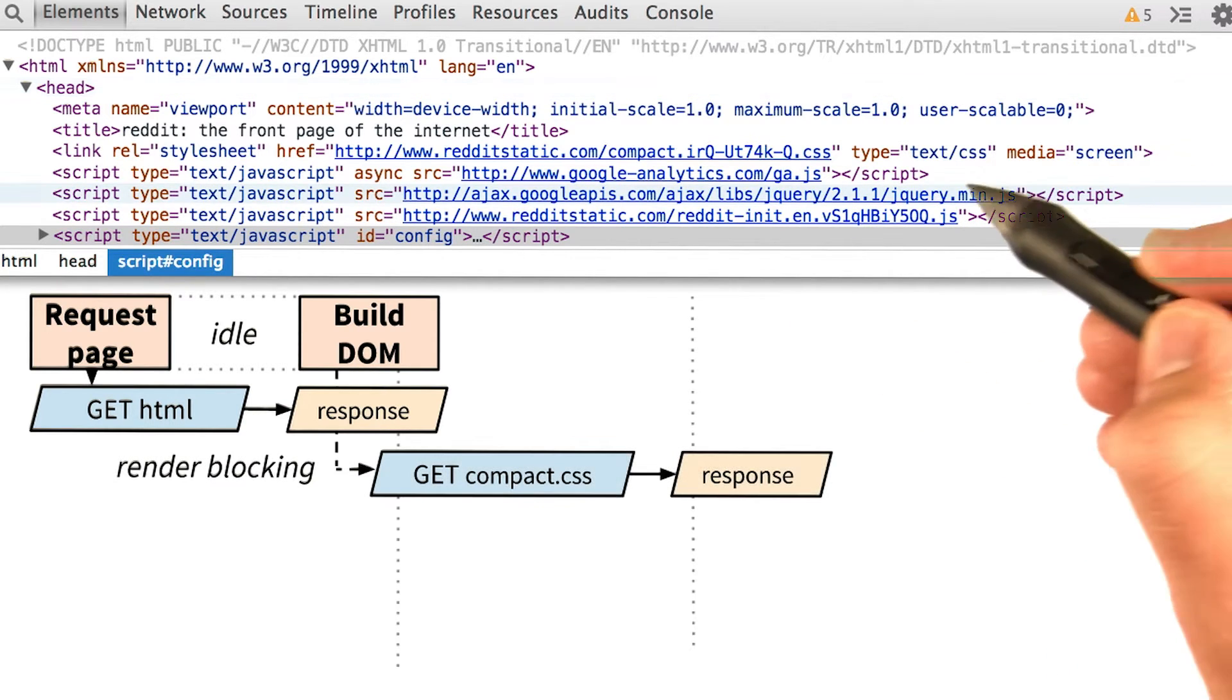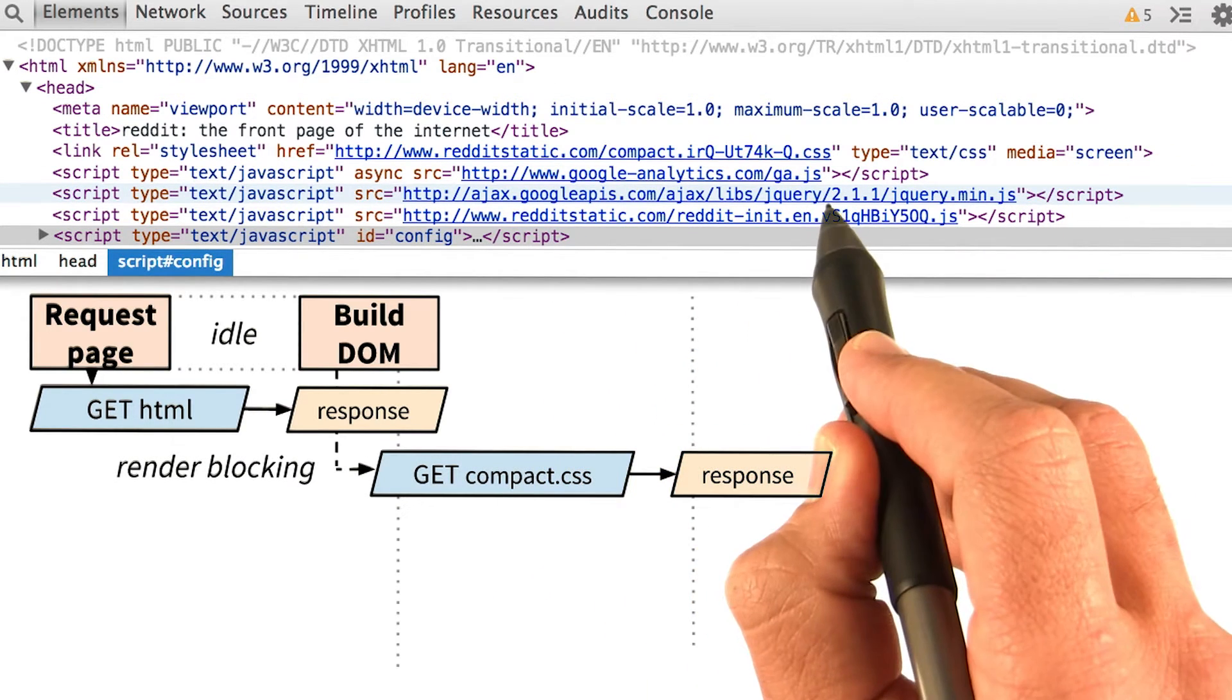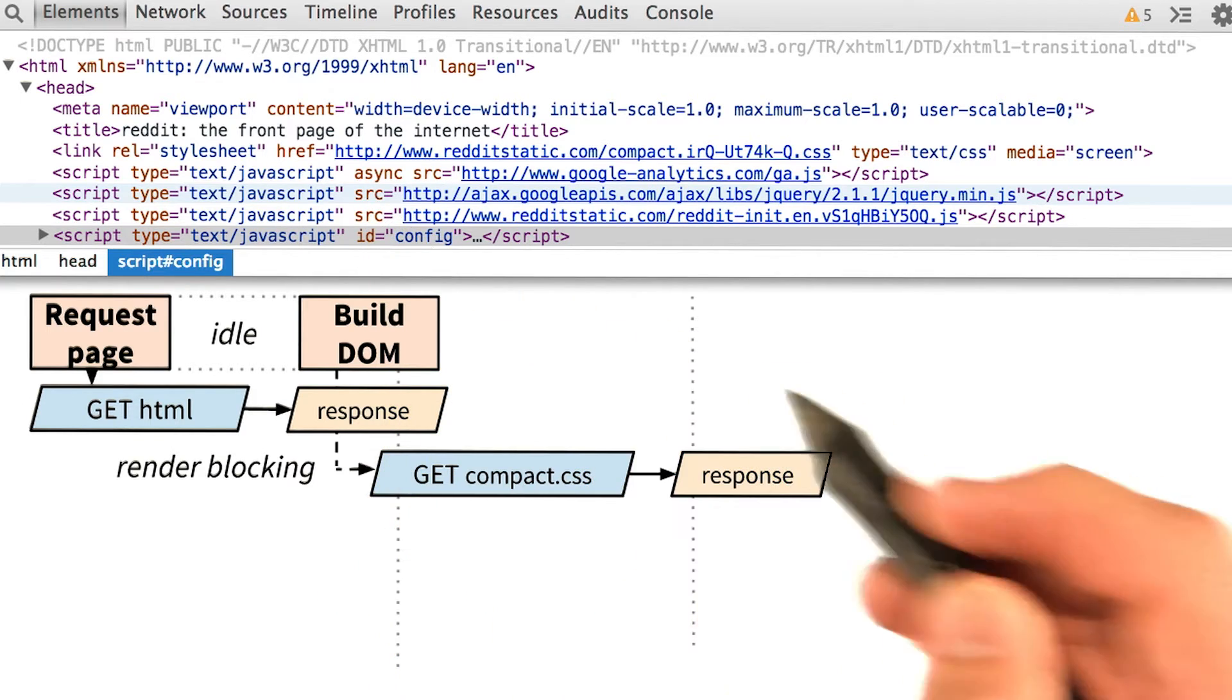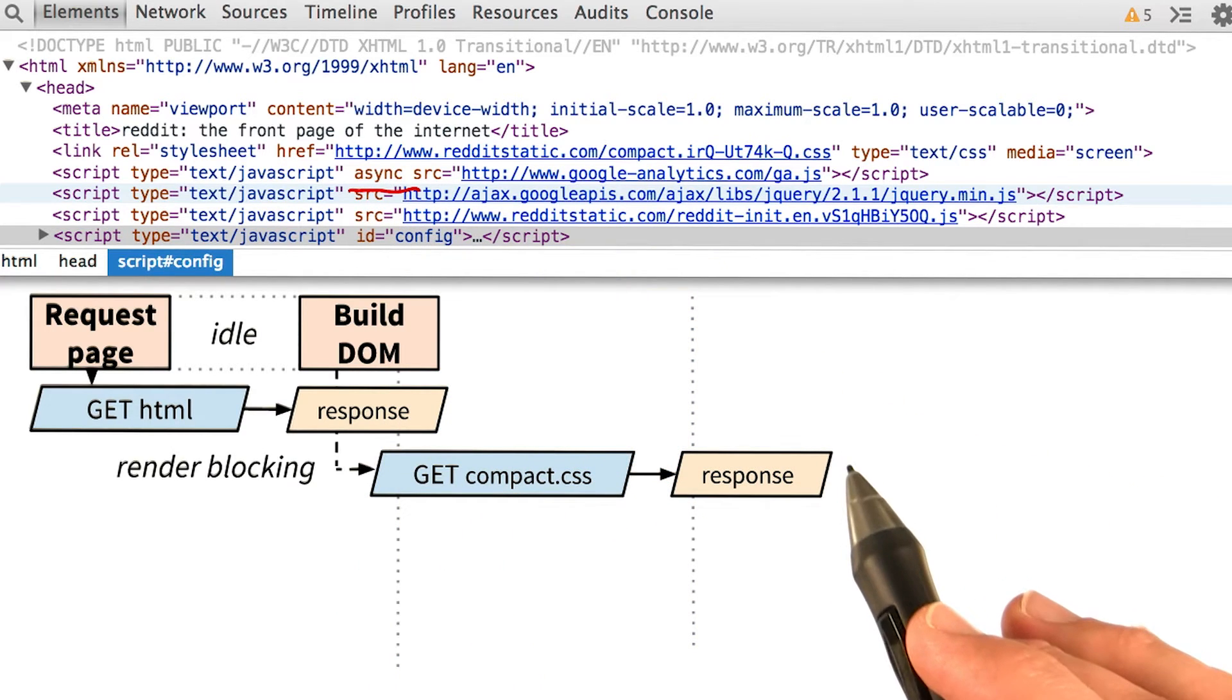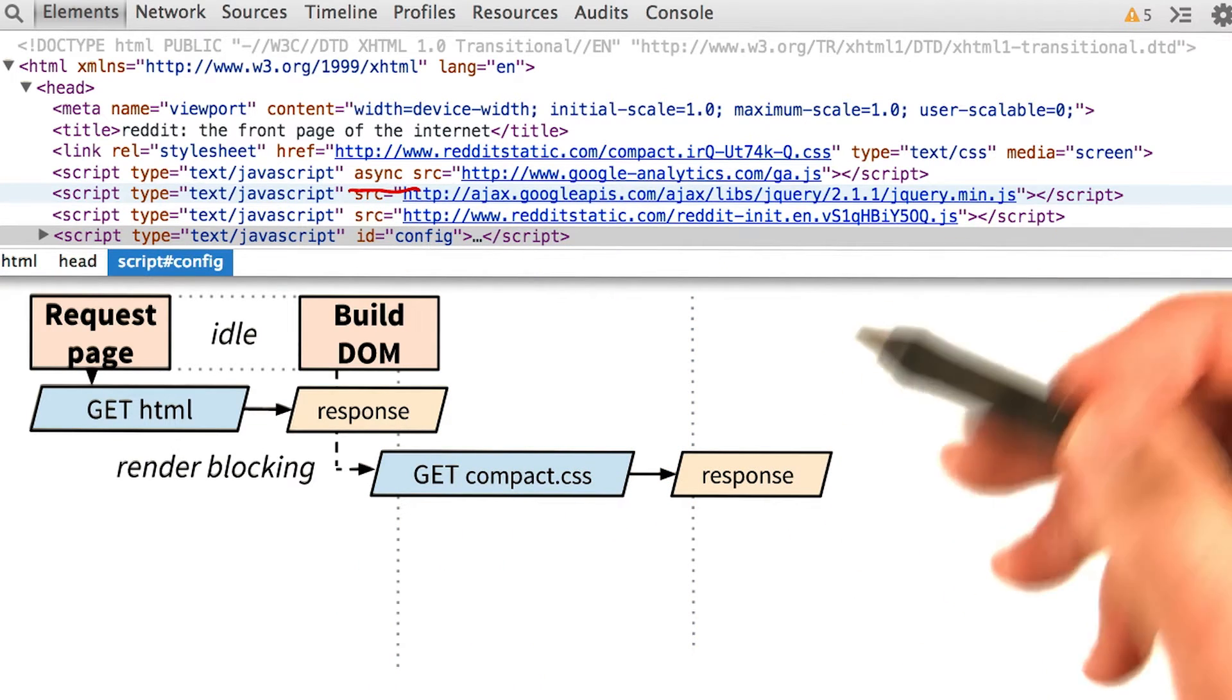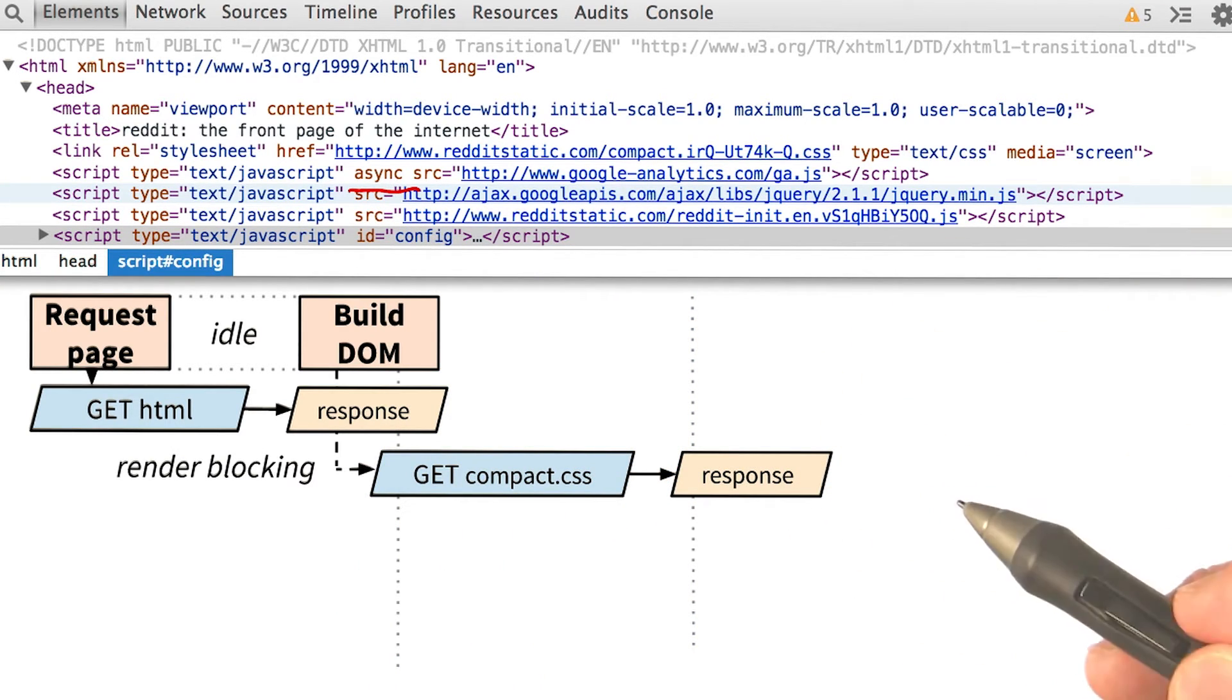In the next line down, we find this script for Google Analytics. But it's marked async, so it's not part of the critical rendering path and we can ignore it for this exercise.